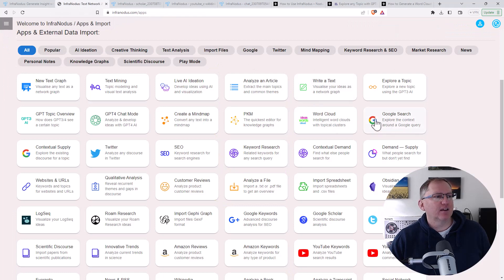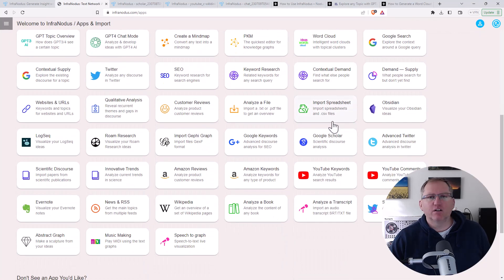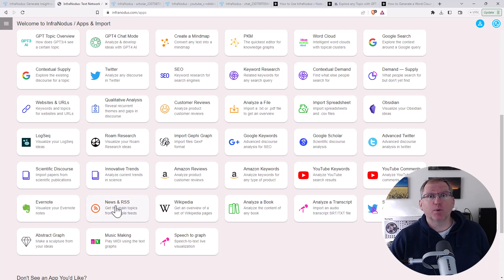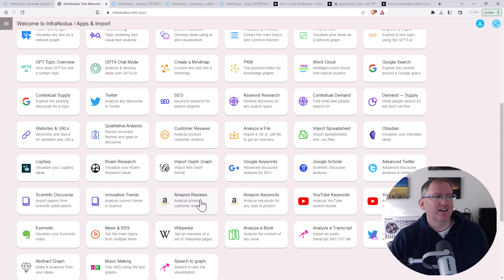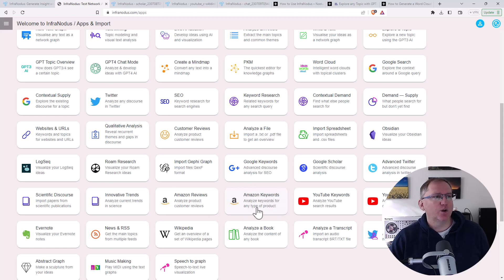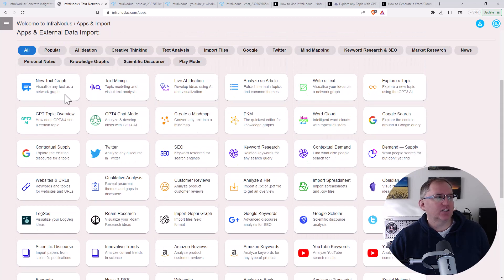That's only a fraction of what's in here. There's definitely some analyze-a-transcript, analyze-a-book. News and RSS could be pretty interesting — a lot of podcasts use the RSS feed, maybe you can do something clever with that. Music making is a new one — I'm not sure about MIDI using text graphs, but it's perhaps more of a novelty one. If you were an Amazon retailer, looking at the reviews and keywords, it could be a pretty good one. And even if you're making a big purchase of something on Amazon, it could be interesting as well.